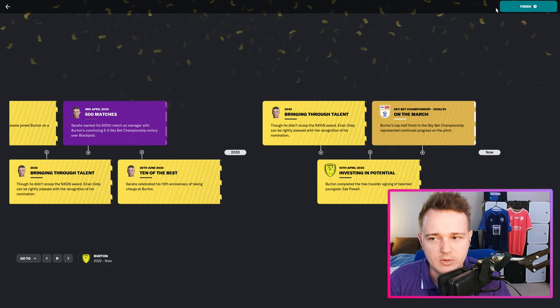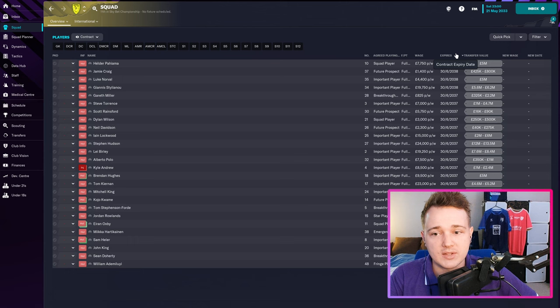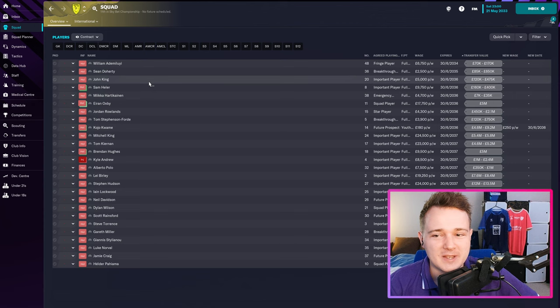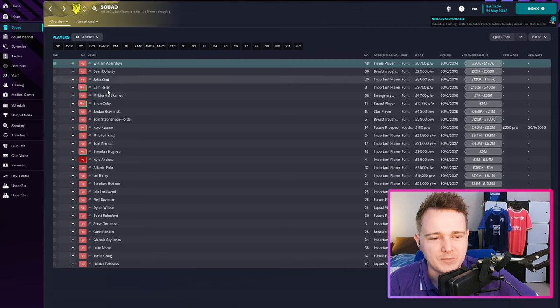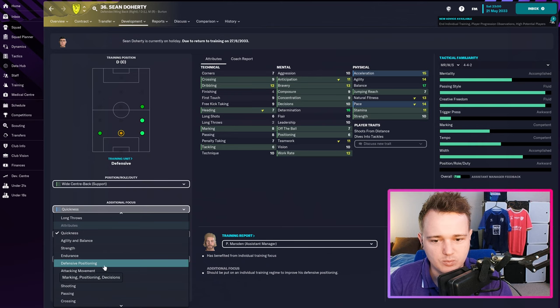Everybody who was on an expiring contract has now got three, four, or five-year contracts, with every single one also getting another three-year club option extension on top of that. William's got one year left — I'm just letting it run down, might let him go. Doherty's got two years, which seems about right; after two more years he's probably not going to be quite good enough. Most players have at least three years left.